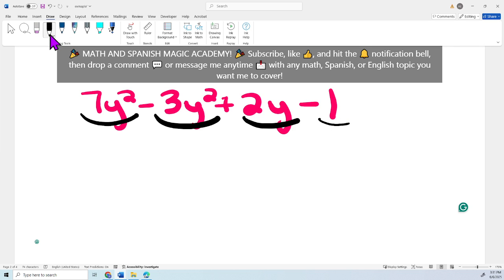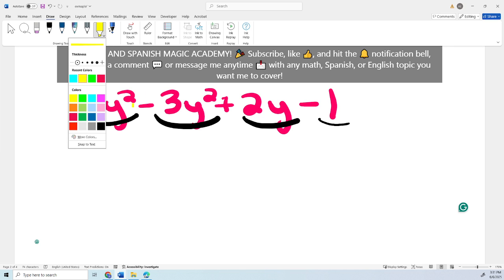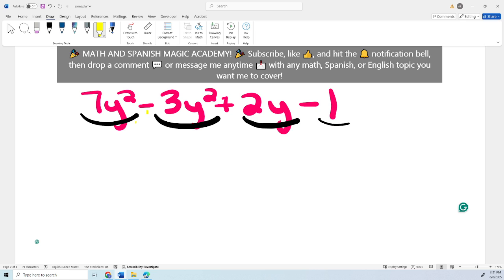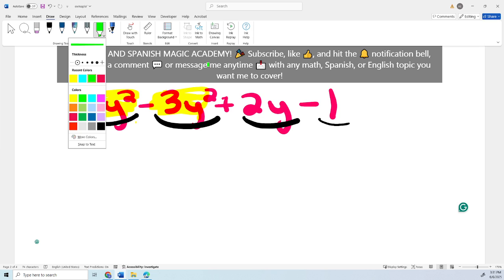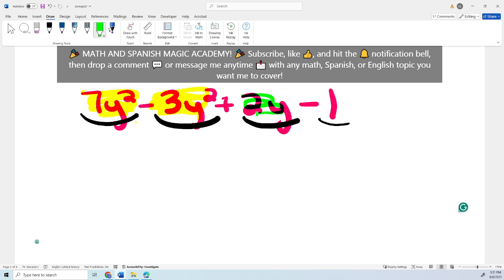We're going to take a look at which terms have the same variable and exponent in order to simplify them. The ones that have the same variable and exponent are 7y squared and negative 3y squared — they share variable y and exponent 2. Now, 2y has no other similar y¹ term, so it stays on its own. And there's only one constant, so that stays as well.